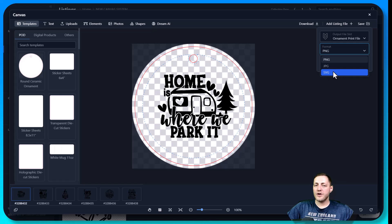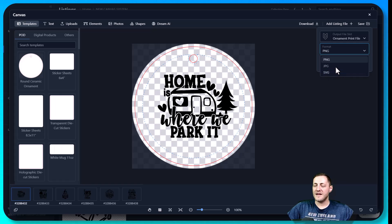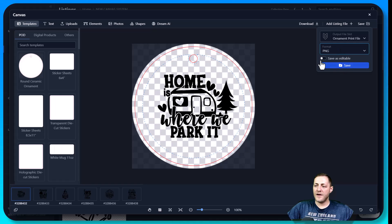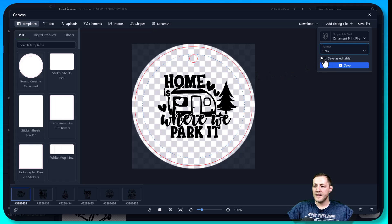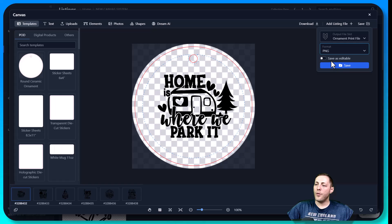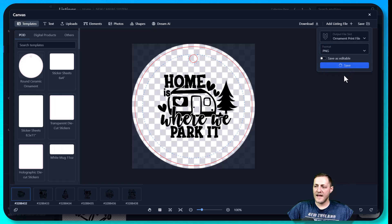Because I want it to be PNG because the background is going to be transparent, or we could do SVG. In order to do an SVG, your base file has to be an SVG as well. And then if we want, we could save it as editable, but this doesn't have any text that's editable. That's more for personalized listings that you're selling. So once we have everything set up like that, we can just go ahead and click save.